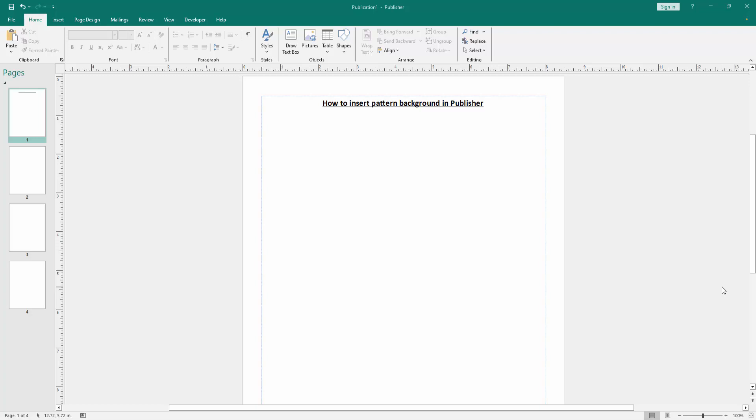Assalamualaikum. Hello friends, how are you? Welcome back to another video. In this video, I am going to show you how to insert pattern background in Microsoft Publisher. Let's get started.